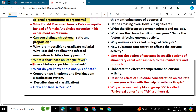How is a biological problem solved? What do you know about analysis of data? Compare the two-kingdom and five-kingdom classification systems. Describe the aims of classification. Draw and label a virus.